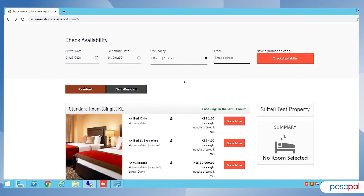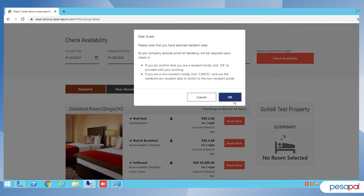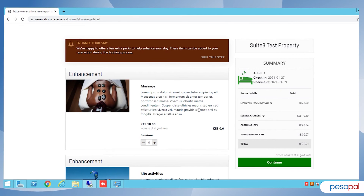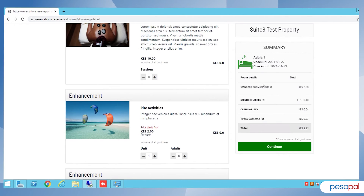Click on 'Book Now' and click OK on that pop-up for the policies. The next page shows you available enhancements — if there are any other packages, for example extra packages on your booking, such as a massage or any activities that you offer at the site.